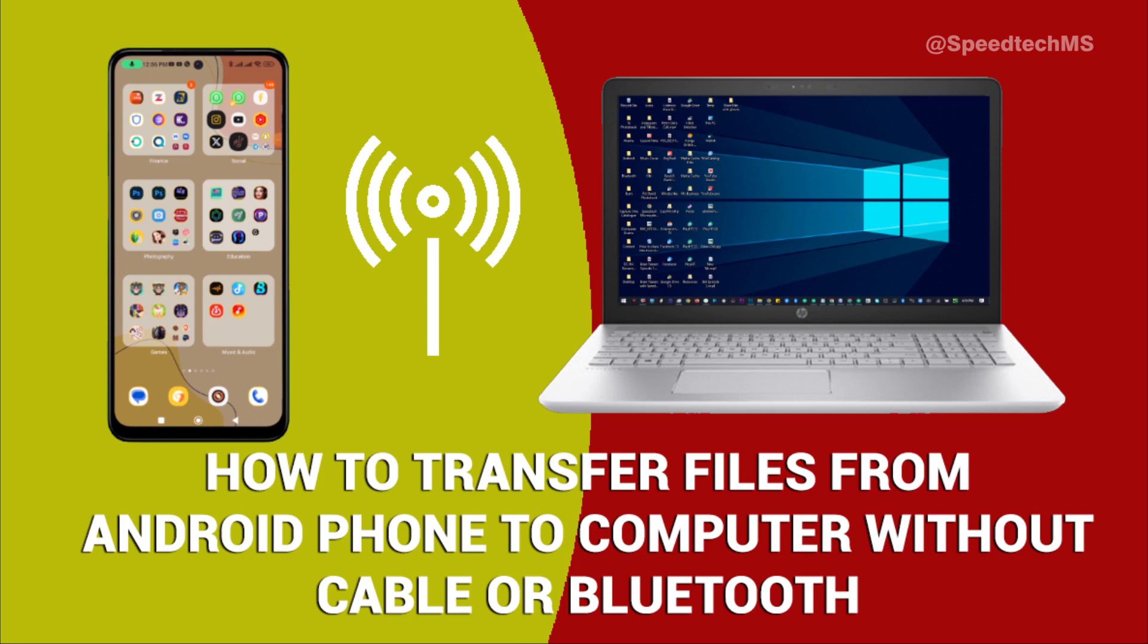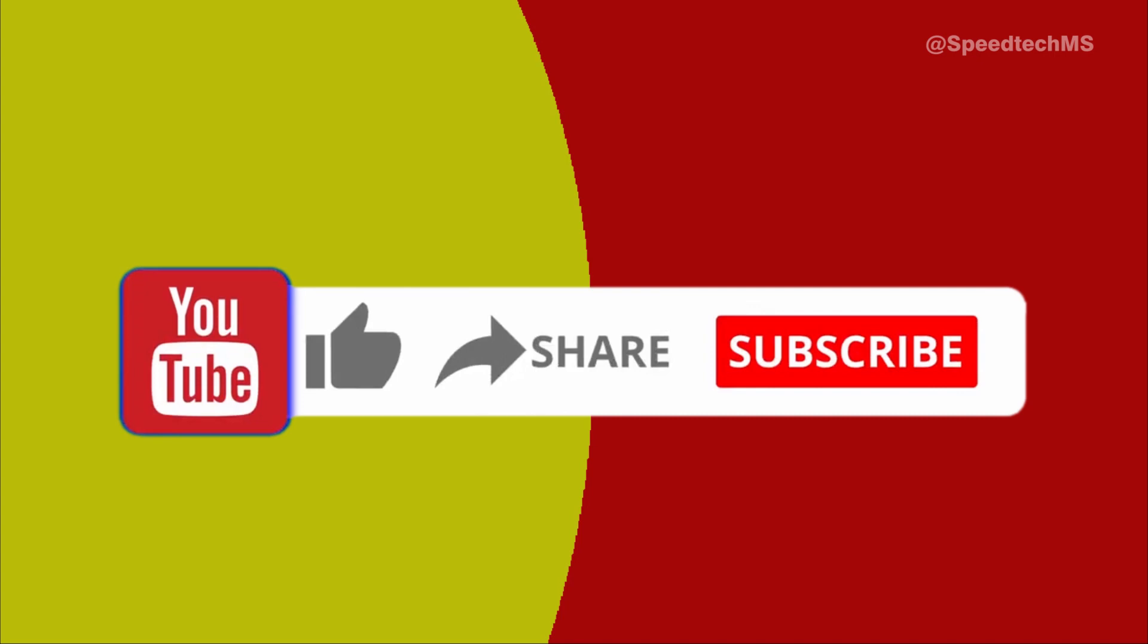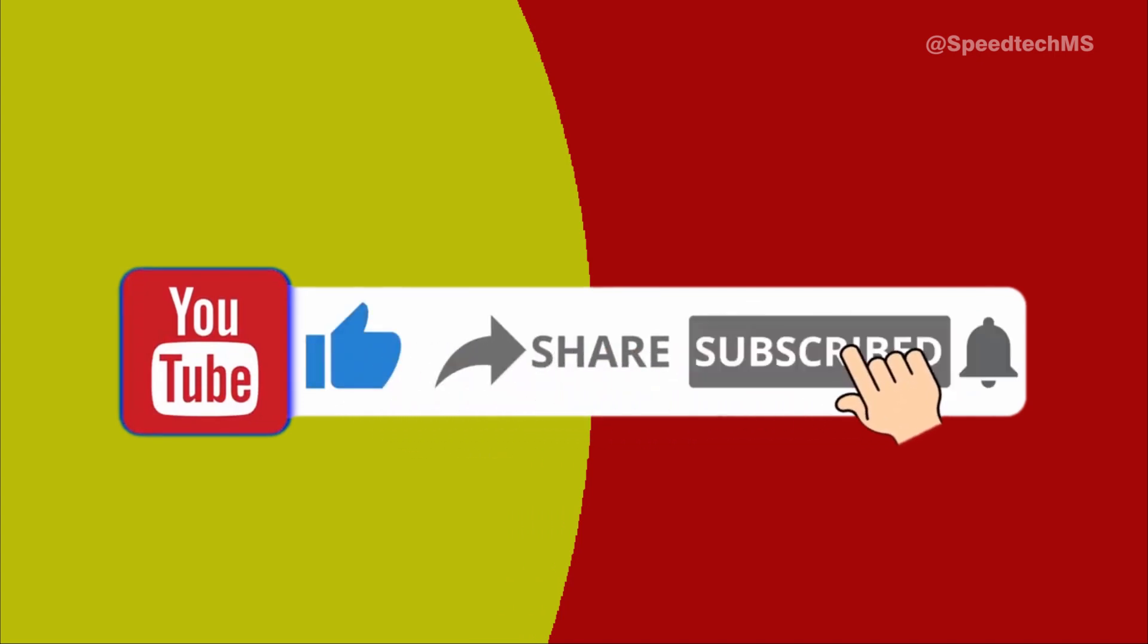Before we proceed, please hit the subscribe button if you are new to this channel. If you are a returning subscriber, please give this video thumbs up.